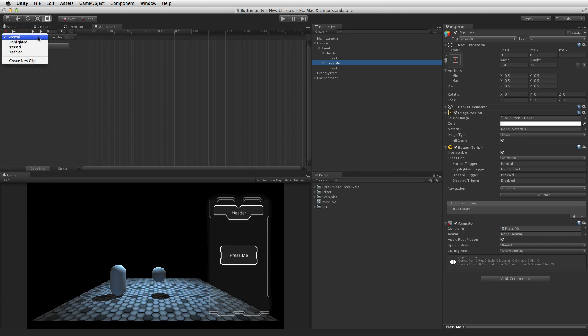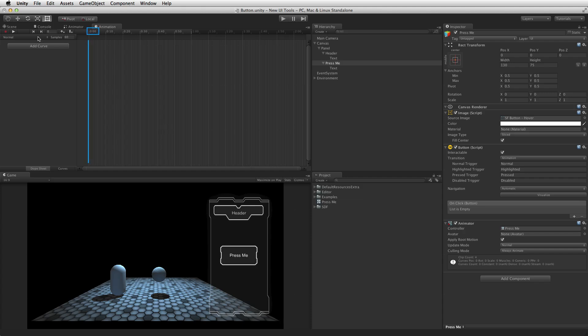With these pre-made controllers there should be a state for Normal, Highlighted, Pressed, and Disabled. In most cases the Normal state will be left empty with no animation keyframes, as the Normal state will be set by the values on the button element itself. On all other states, the most common configuration is a single keyframe at 0 seconds, or the start of the timeline. The transition animation between states will be handled by the animator controller as it fades between states.